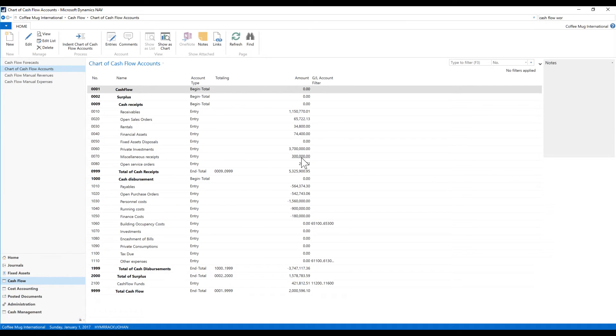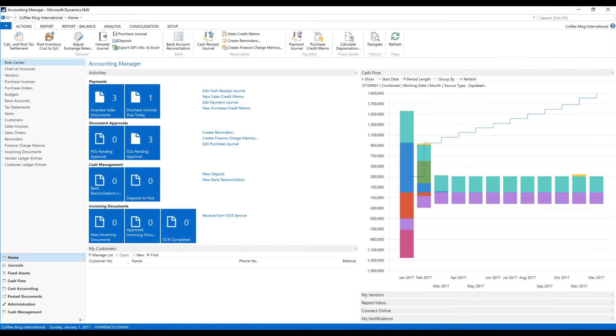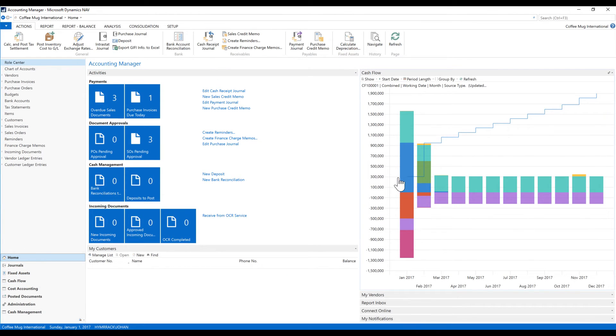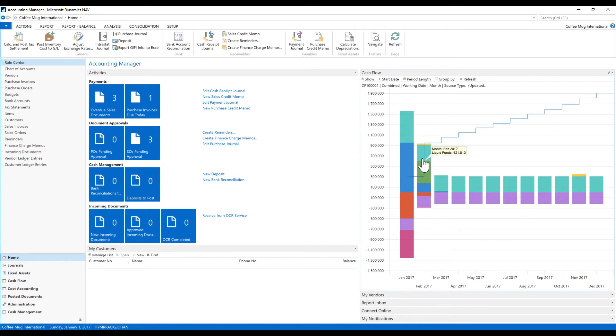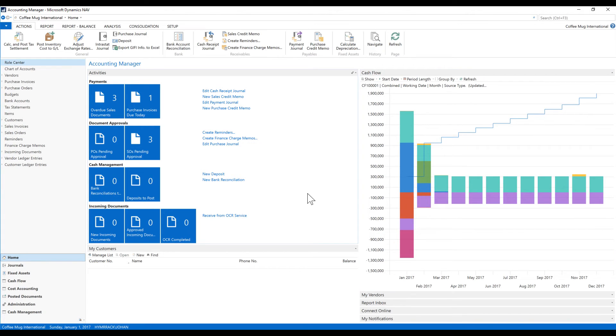Now if I refresh this, I can see that miscellaneous receipt is now $300,000. And if I take a look at my home screen again, now you can see that the line is not close to zero anymore—it starts at $300,000 and goes up, so we're looking good.